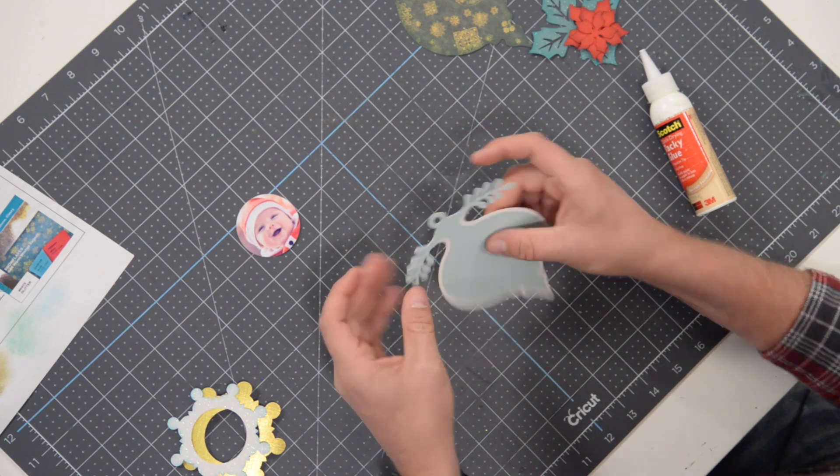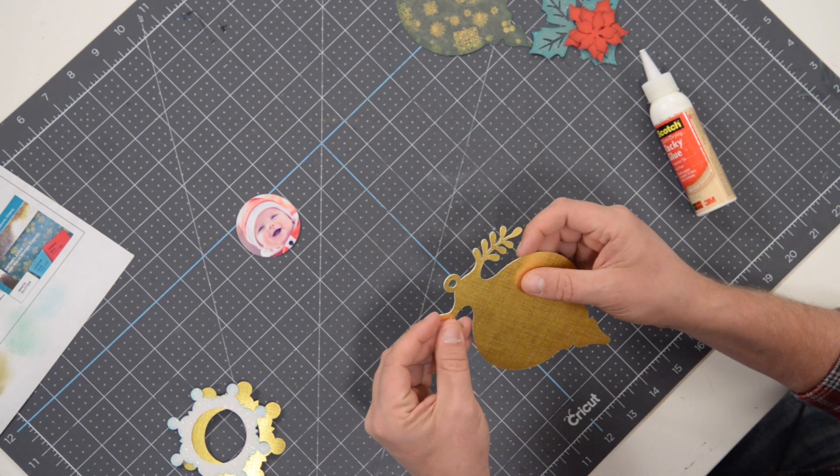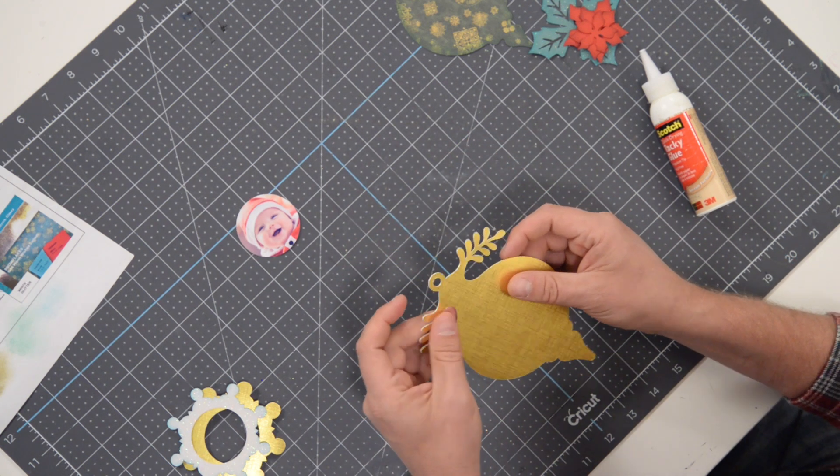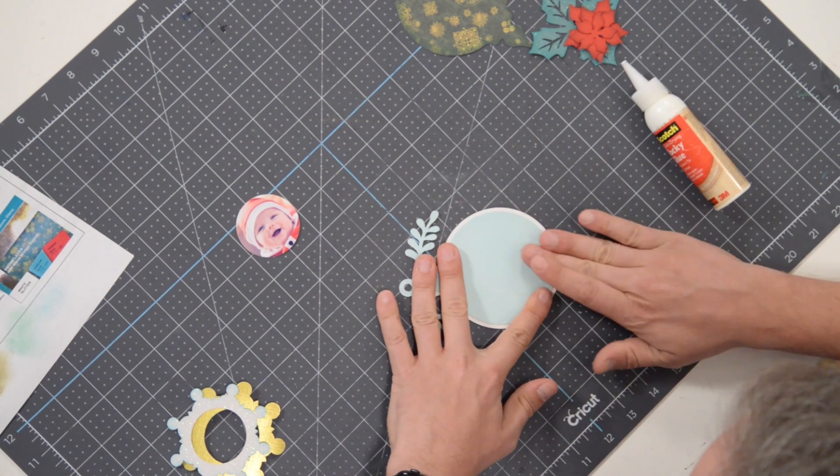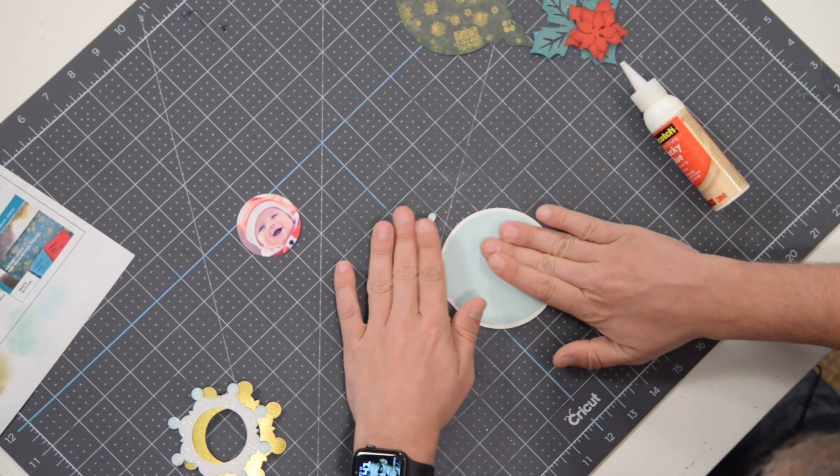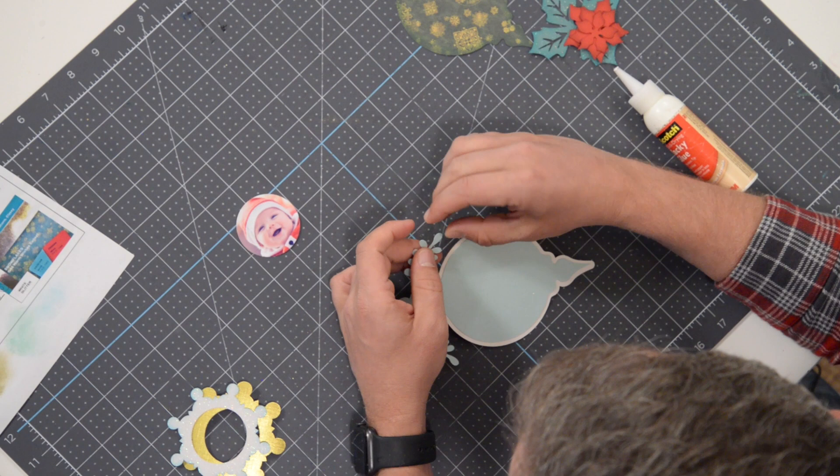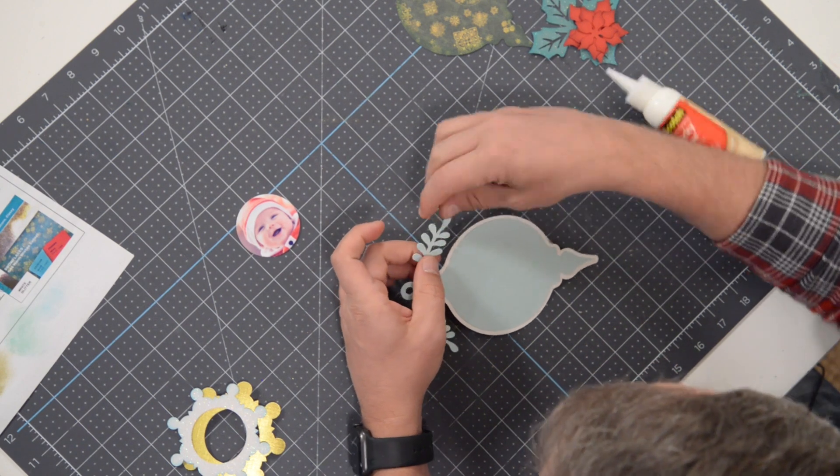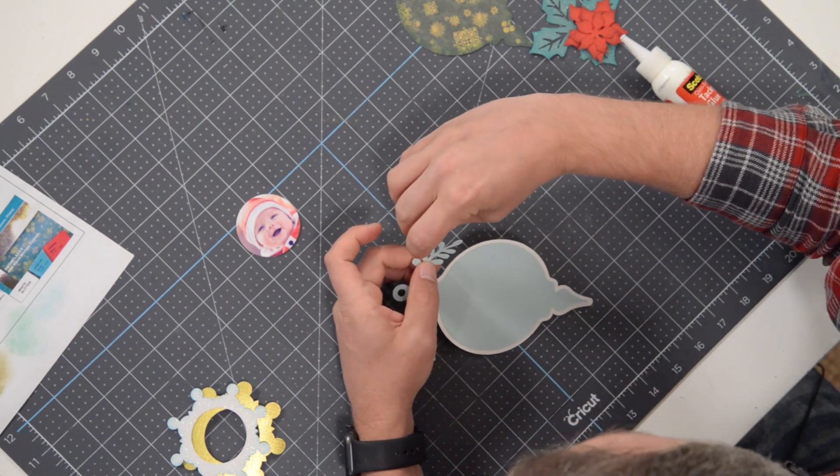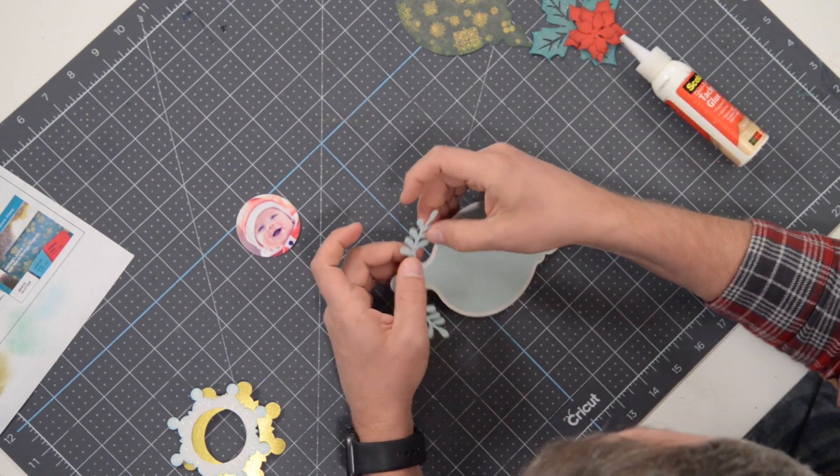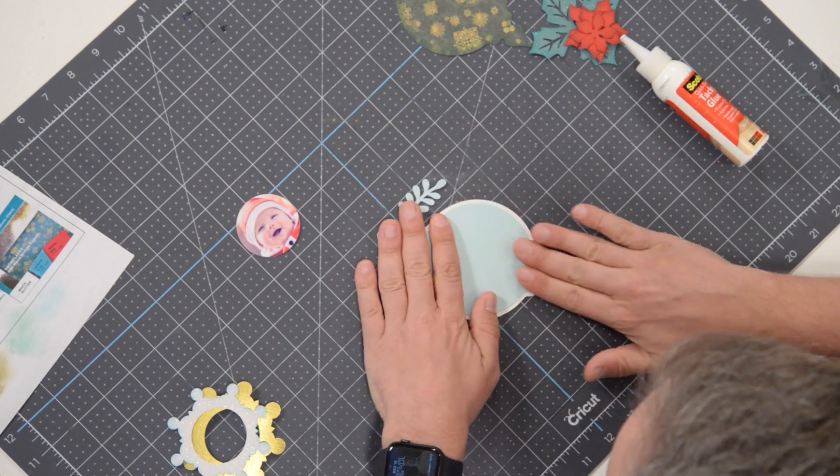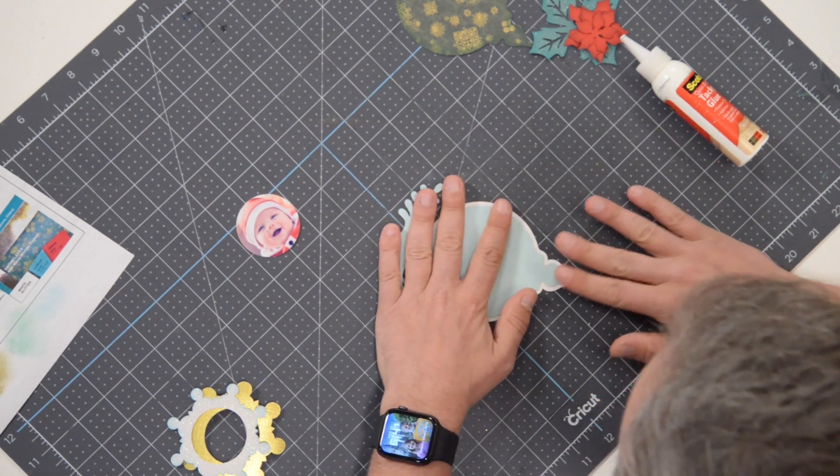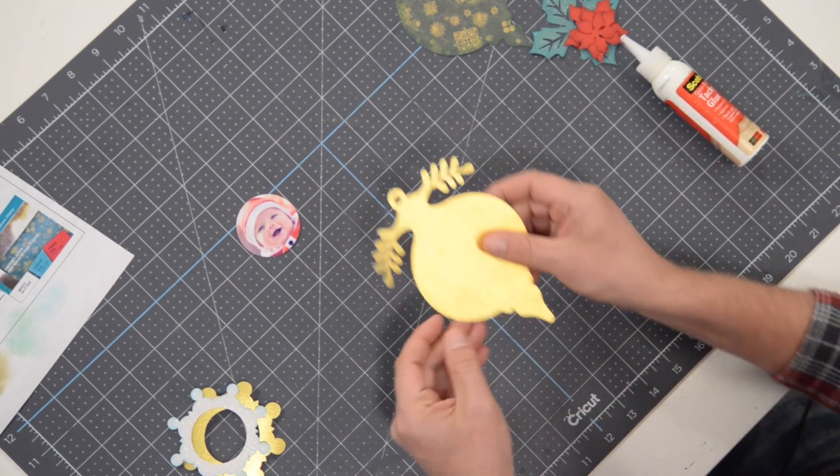Okay, press that down nice and easy, and you may need to kind of nudge these little leaves here a little bit just to get them in place correctly. Okay, and we'll flip it over.